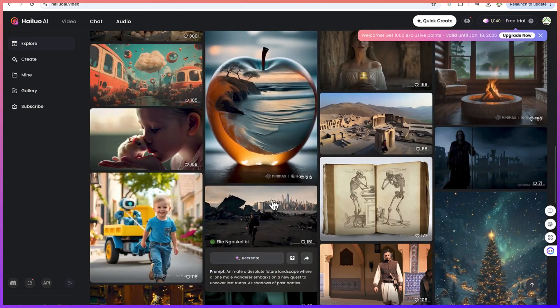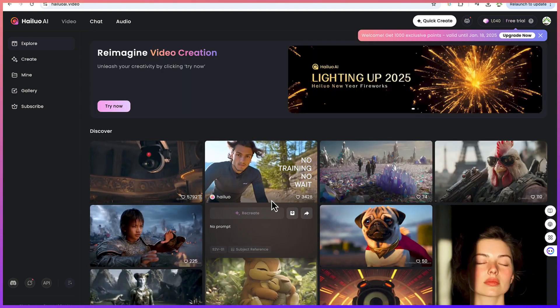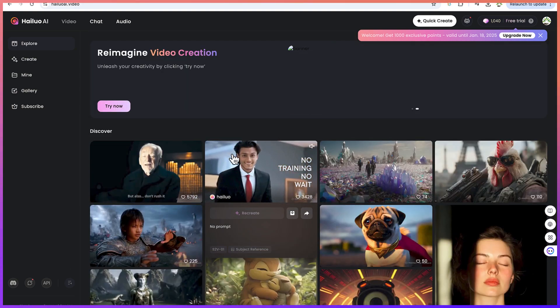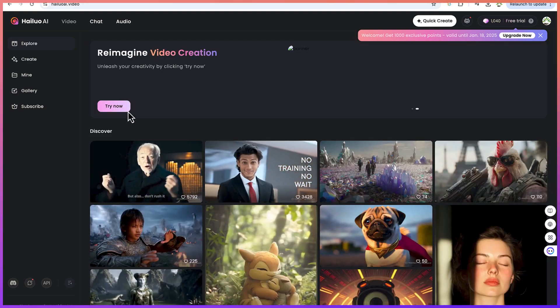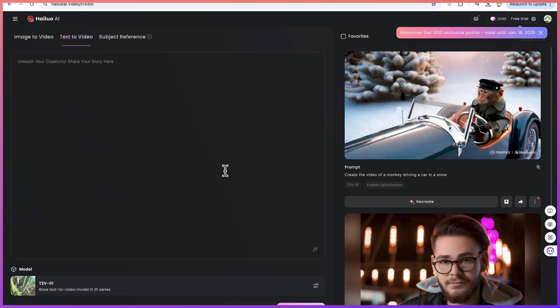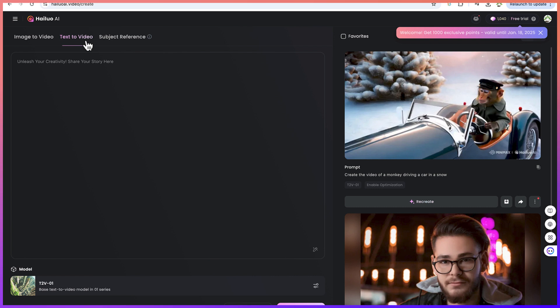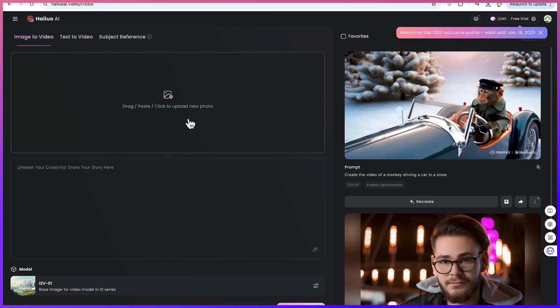You can view the discover section to see what people have created, and if you want to start on your own you can click on try now. Now you'll be brought in over here. This is where you can type in your text if you're doing text to video, but if you're doing image to video you can start from here. You can drag, paste, or click to upload a new image from your system.